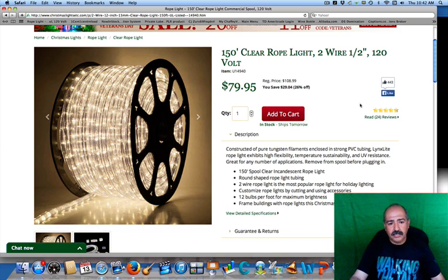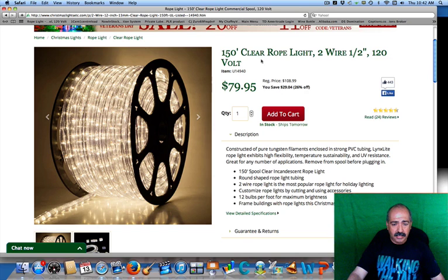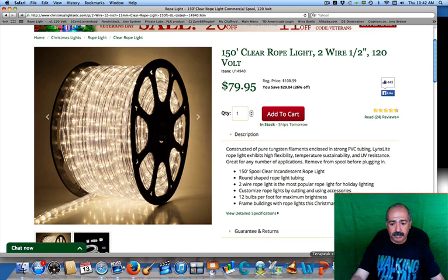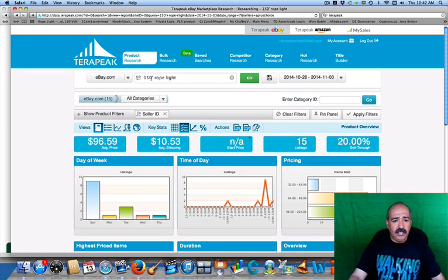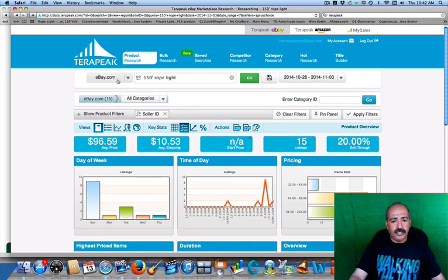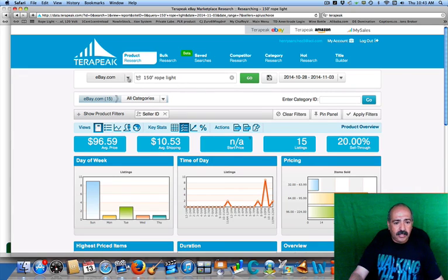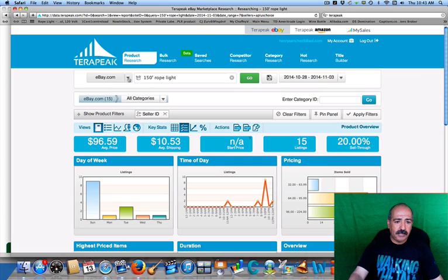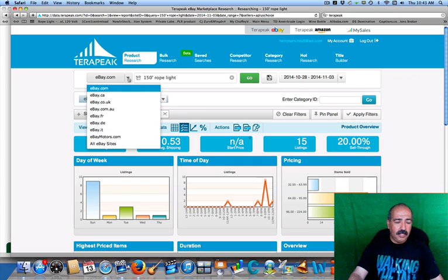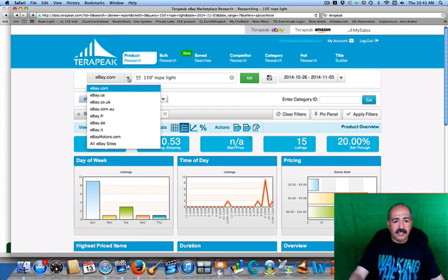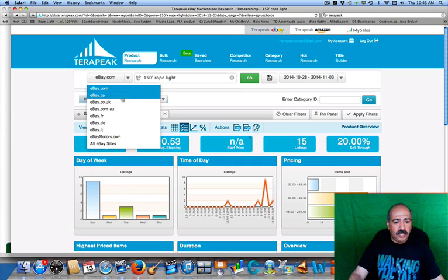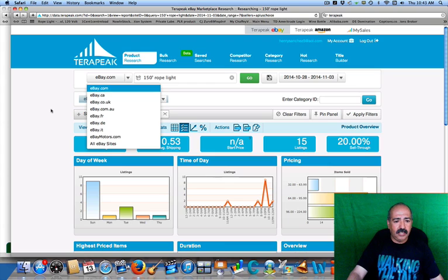This right here is your clear rope light 150-foot, so all I'm going to do is simply take this and type it into my Terapeak and we will go from there. I pulled up Terapeak and right here I put in 150-foot rope light. We're checking ebay.com, and for those of you that do not know, Terapeak only used to go out there and you were only able to buy from one and that was it. Now it's actually for all of them - they opened that up for everybody, for eBay Motors, France, Australia, UK, Canada, all eBay sites.